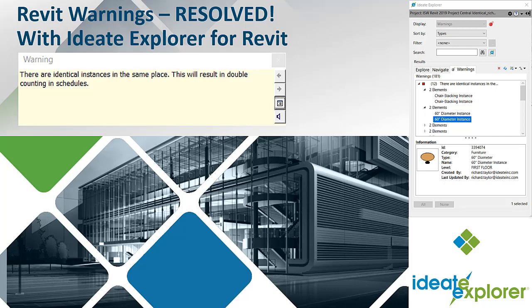Welcome to Revit Warnings Resolved, one in a series of videos showing how ID8 Explorer can be used to resolve Revit warnings. In this video, we'll showcase the Identical Instances warning.